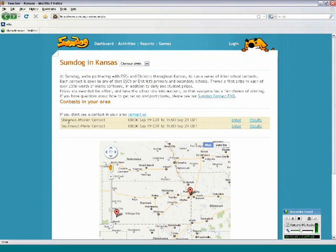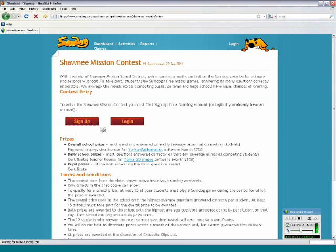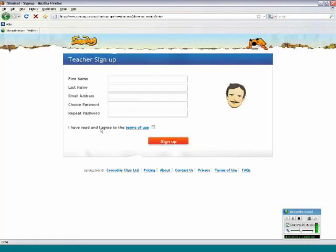So I'm just going to go back here. And I found my contest here, so I want to enter it. So I'll click the Enter button. In order to enter the contest, you will need to have a free teacher account. So again, that's free. And if you don't have one already, you can sign up here. So we'll click that.